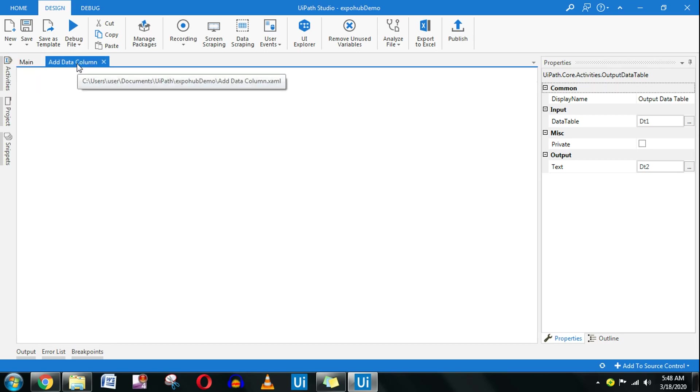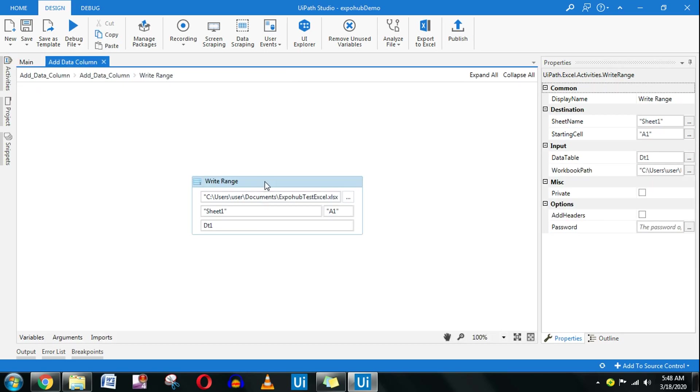So let's quickly do that. The very first activity that I'll be using is a read range activity.